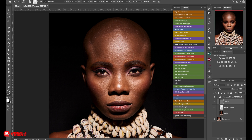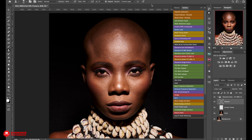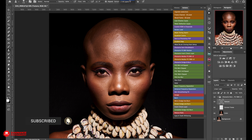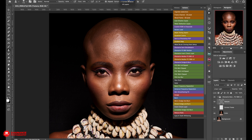Let's select the clone stamp with the shortcut S. My flow is usually between 10 and 20. A few things you should note: your sample should be set to current layer. If you select current and below, or all layers, it's going to affect the color layer also — let's try it with all layers and see what happens. You can see that's not what you want. So always make sure you select current layer.